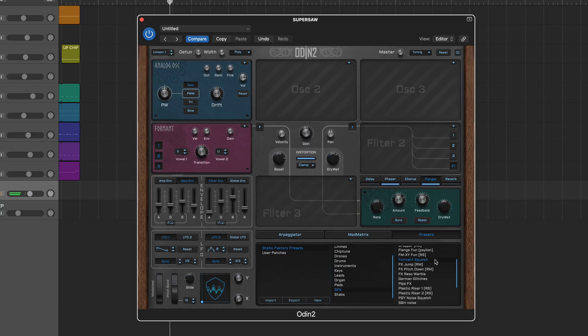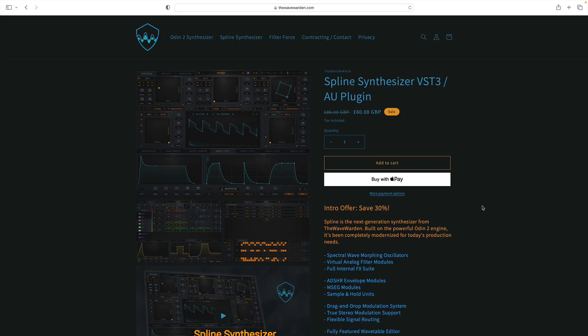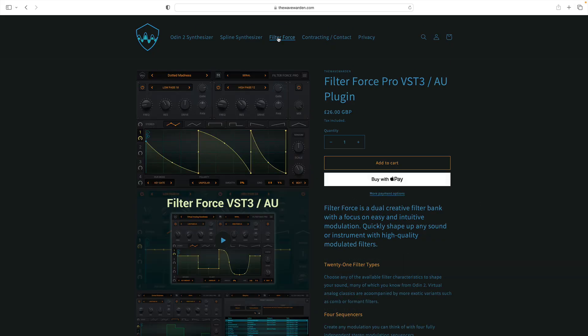Finally, if you like Odin 2 then you may want to check out other products from The Wave Warden stable, including their Spline synth with spectral wave morphing and the rather excellent step-based effect Filter Force Pro. For more information head to thewavewarden.com.